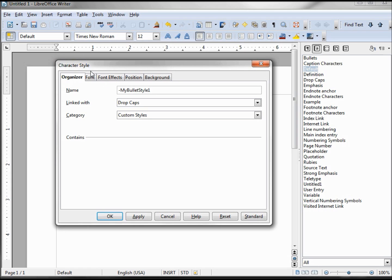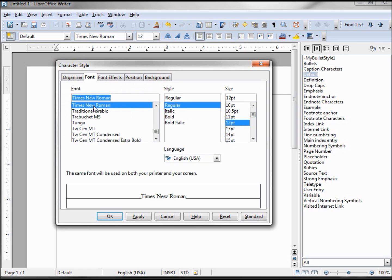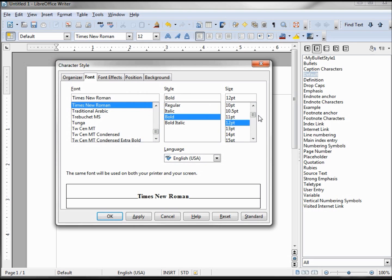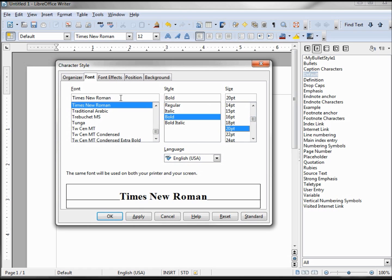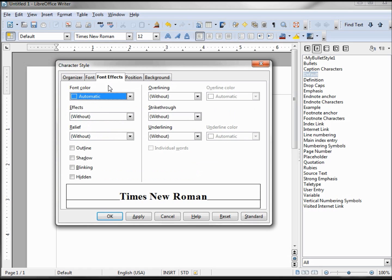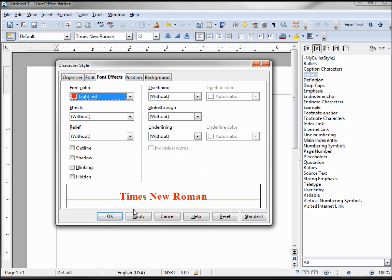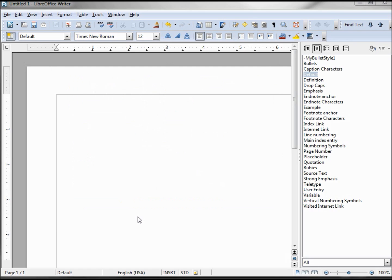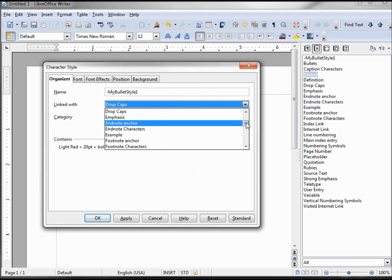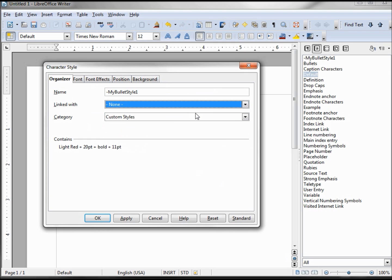Now the style I want to give it is for the font. We're going to use Times New Roman. We're going to make this thing bold and we're going to make it 20 points. We also want to give this a color of red. I will use light red. Yeah, that's what we used last time. Apply. And we don't want to link this with anything. We're going to say none and custom styles.